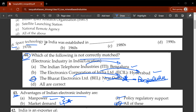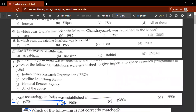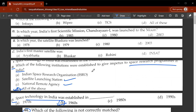The forty-fifth question: space technology in India was established in which year? It was established in the 1960s. D will be the correct answer. The forty-sixth question: which institutions were established to give impetus to space research programs in India? D, all of the above — National Remote Sensing Agency, Satellite Tracking Station, and India's premier space organisation, ISRO — the Indian Space Research Organisation.